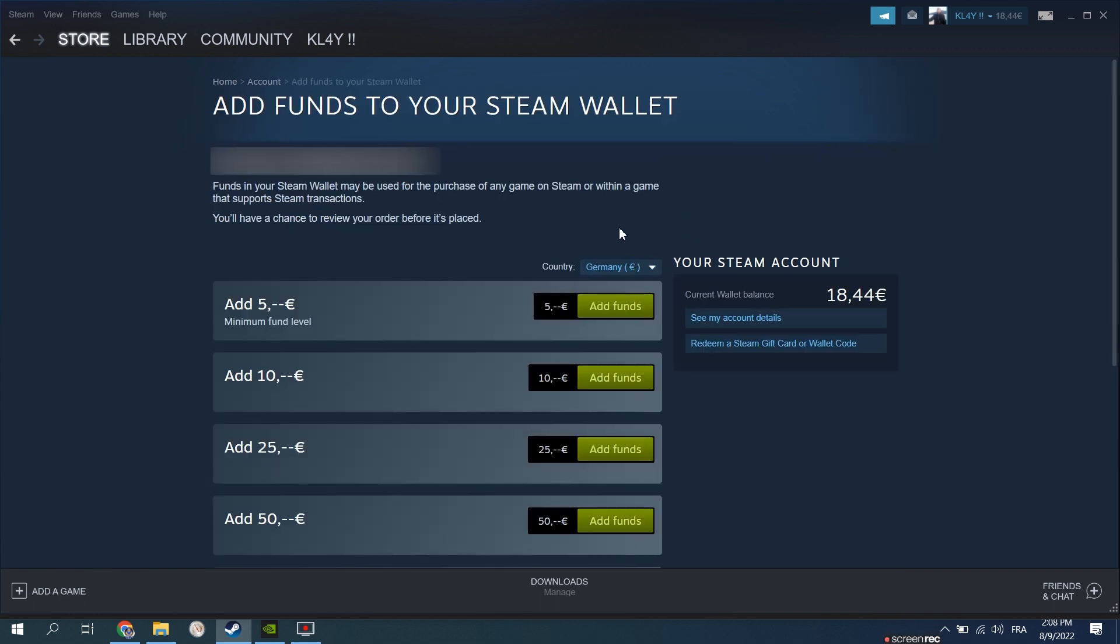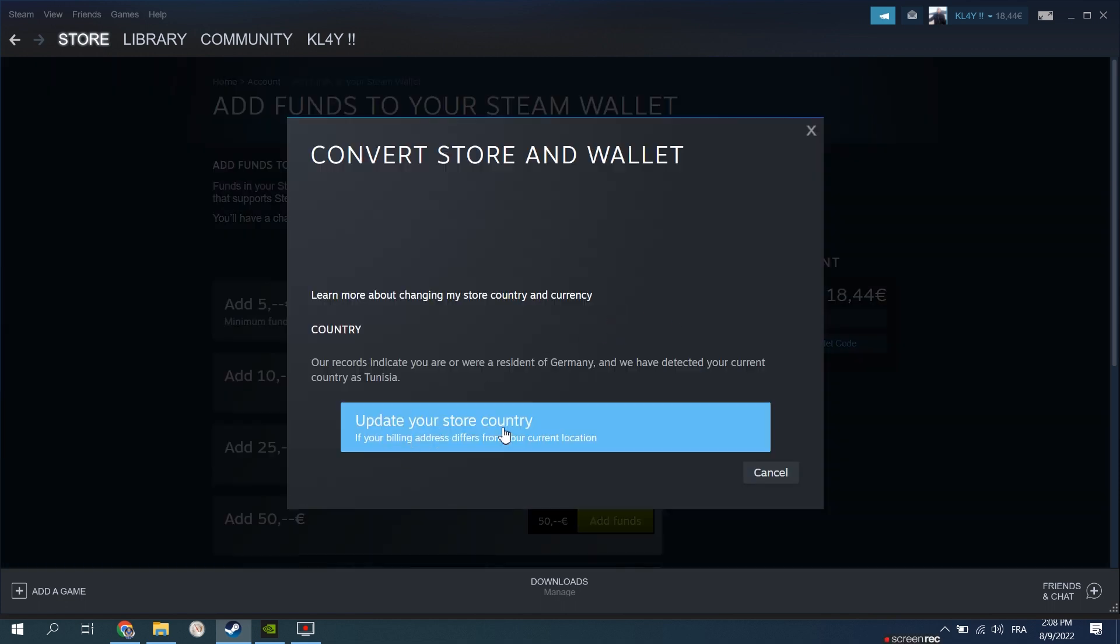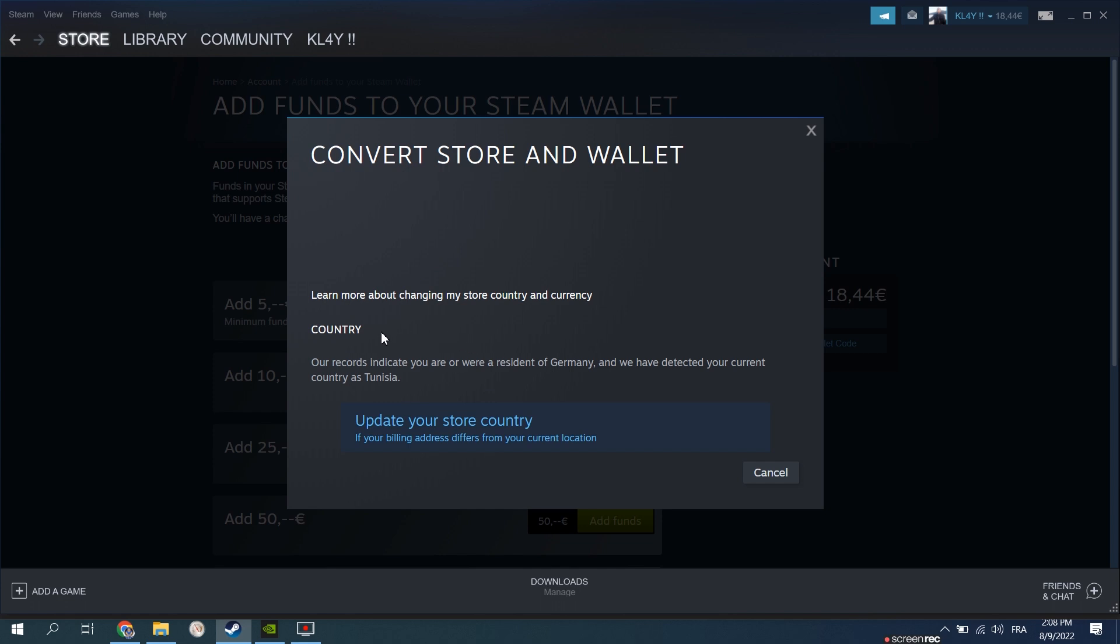As you can see in the next screen, there is a drop down that says country. In my case it says Germany, Tunisia and other. For the sake of this tutorial I'm gonna assume that I only have Tunisia and I'm about to add Germany. Clicking on other will pop up this window.